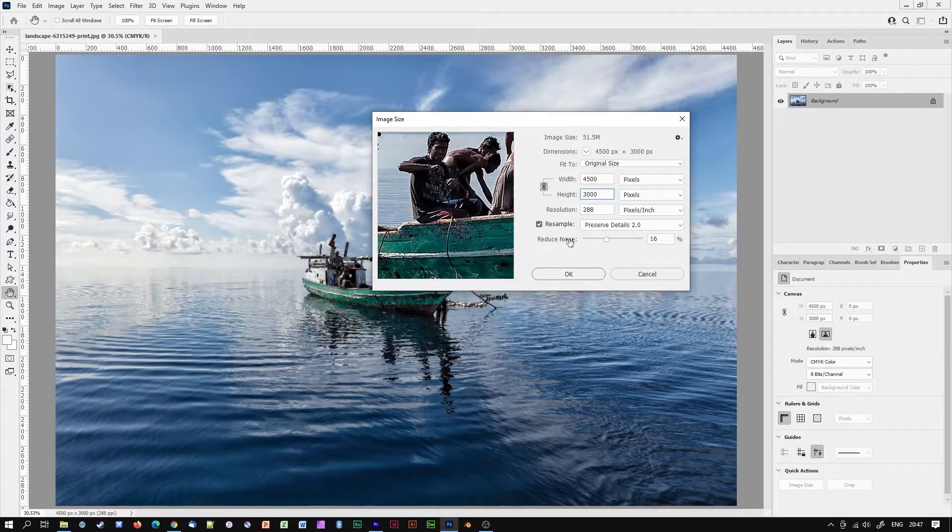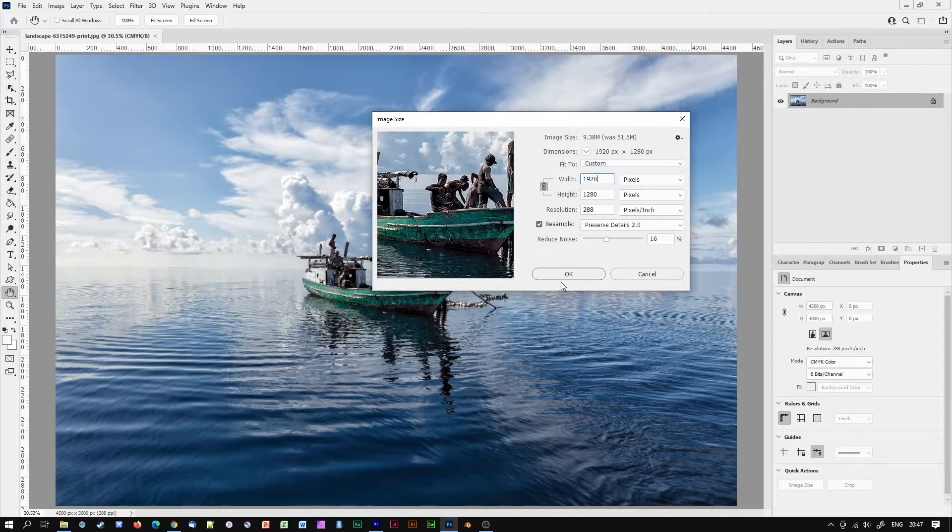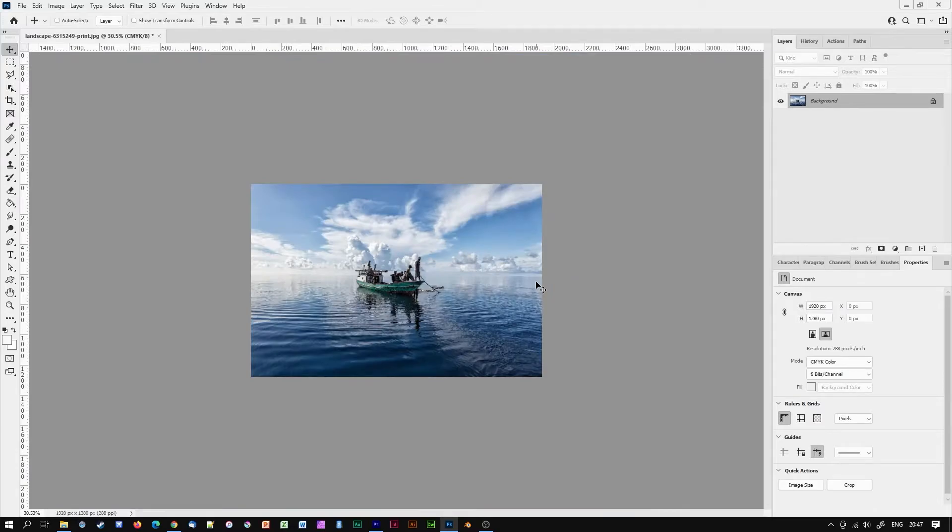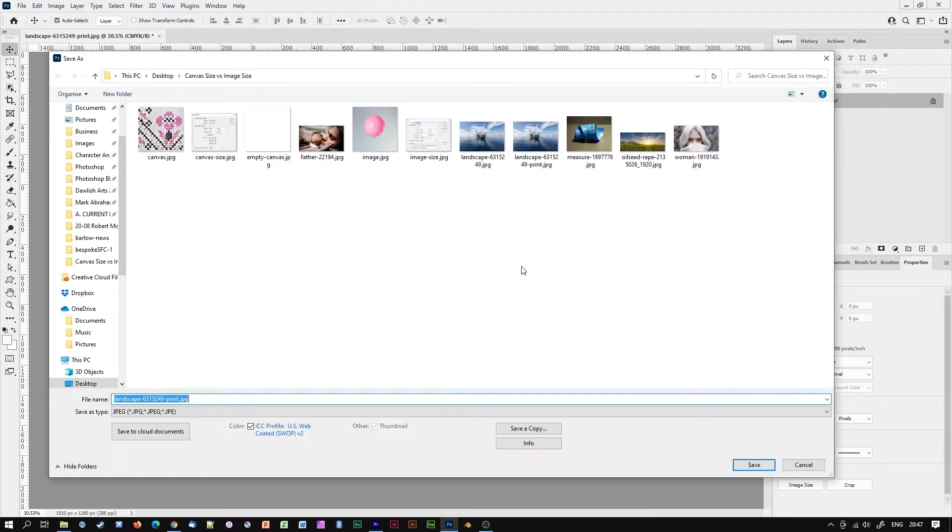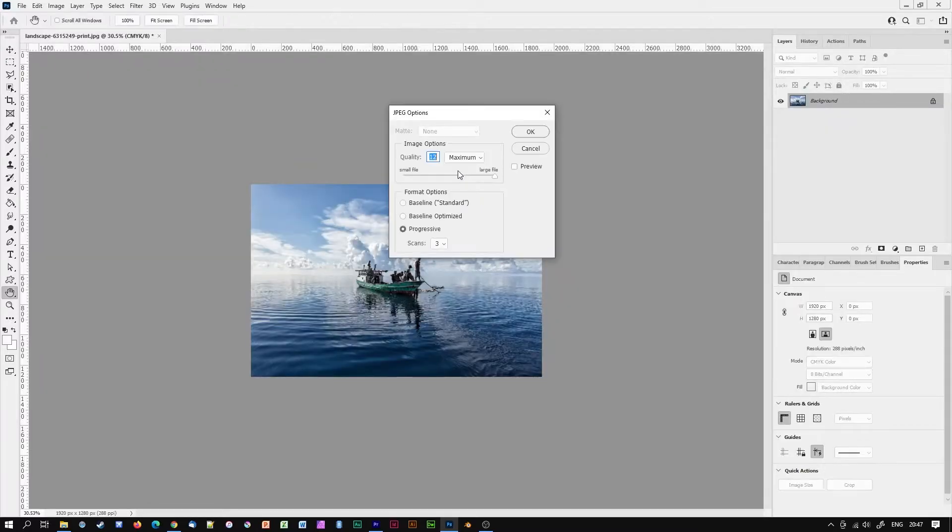Now all I need to do is click on OK, save my photograph as a JPEG or PNG if it's a graphic and set a reasonable level of compression. All done! I now have both images ready for print and for web.